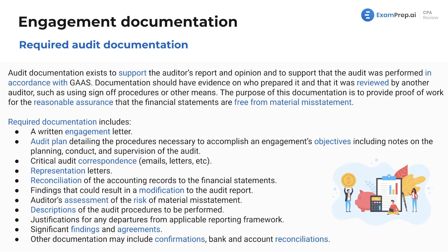Any representation letters — from management or any party taking responsibility for anything throughout the engagement. Also, reconciliation of the accounting records to the financial statements, which is essentially your work papers: making sure we can tie all the records — the cash rec, debt roll-forward, fixed asset schedule — all put together across the different work papers.